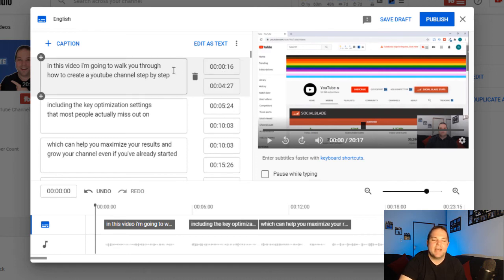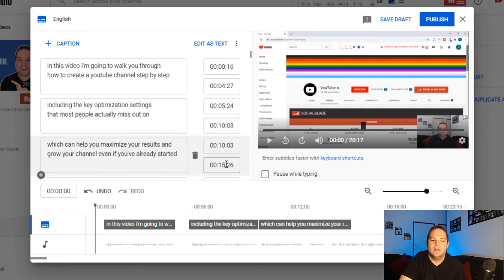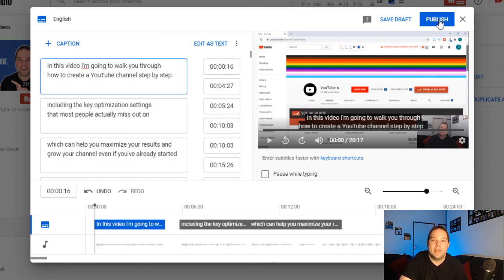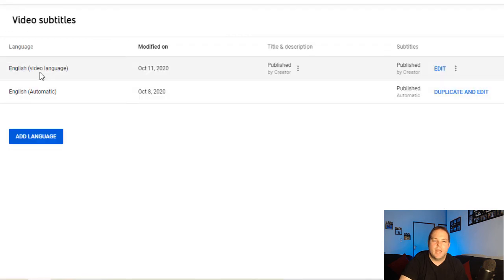And you can then sit and edit each different area here. Once you do that and you've played through your video to make sure that everything's okay, you then hit publish. And you'd have your subtitles here, which have been published by you now.